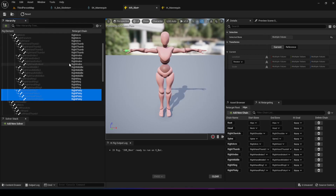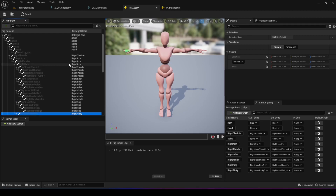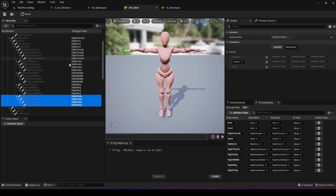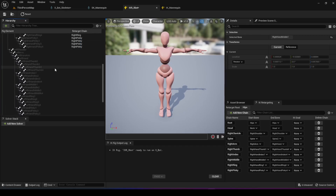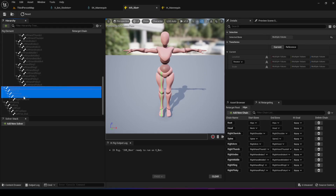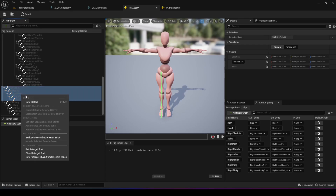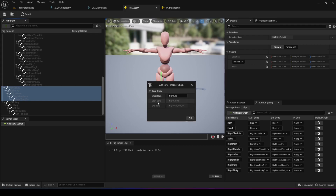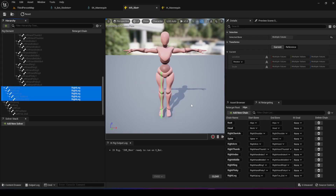The last piece for the right side of the body is the leg. We go down and find the right leg — right upper leg, right leg, right foot, right toe base, and right toe end. We select all five, right-click, create a new retarget chain, and call it right leg. Now we have all the right side done.